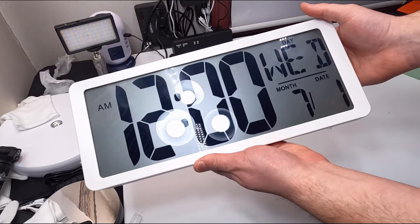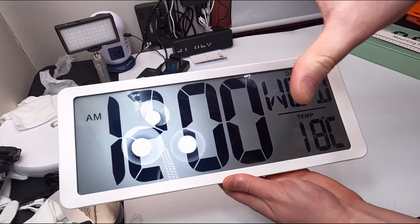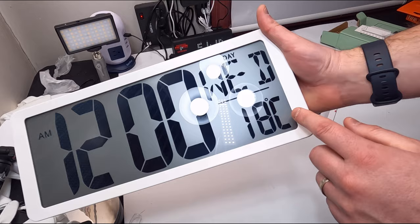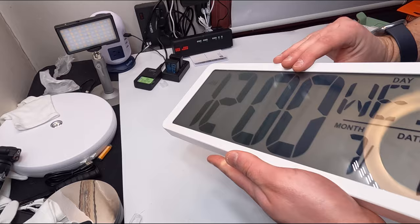Once the batteries are in, as you can see, it's an extremely large display. You have the day (W-E-D for Wednesday), the month and date that's going to fluctuate, and then the temperature. You can change it to Celsius or Fahrenheit - that should be in the manual somewhere.